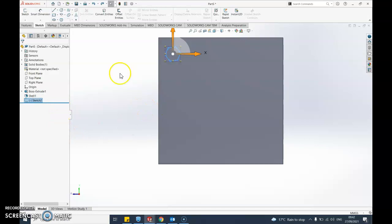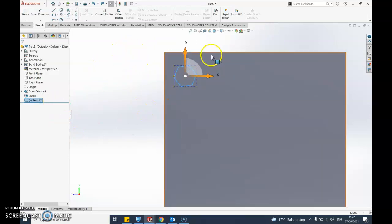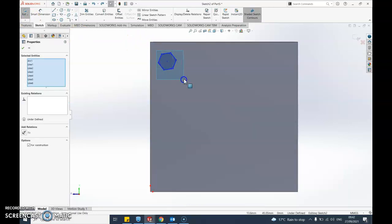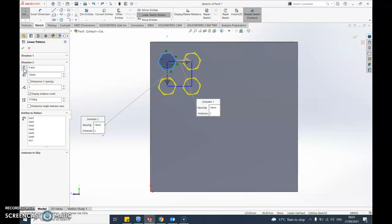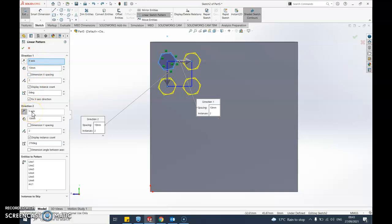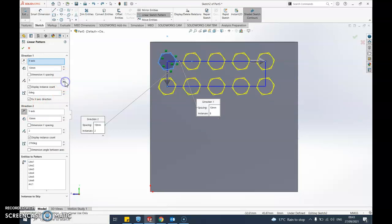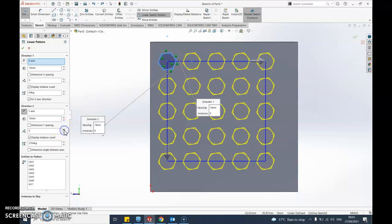I undid a bit too far - back to sketch one, back into sketch, select it all again. I've selected the linear sketch pattern and as I move it, it's going in a weird direction - that's because it's direction two. So let's bring it across the X axis, not too far, one back, then go to the other axis going down, bringing it all the way down without touching the edges.